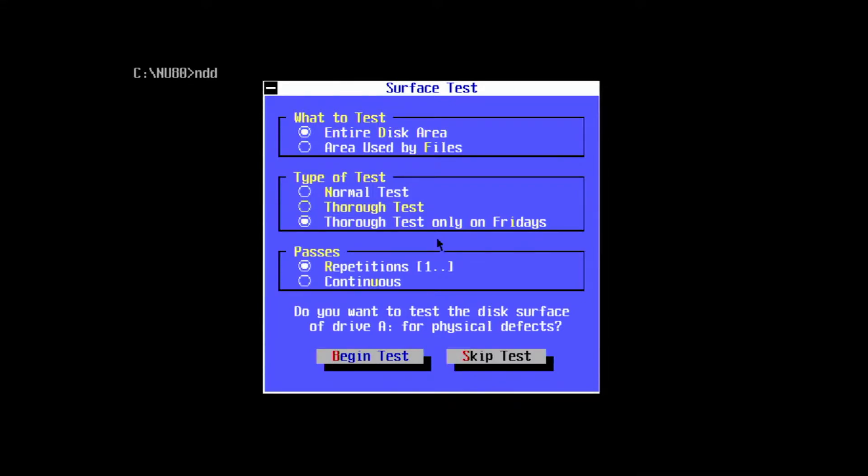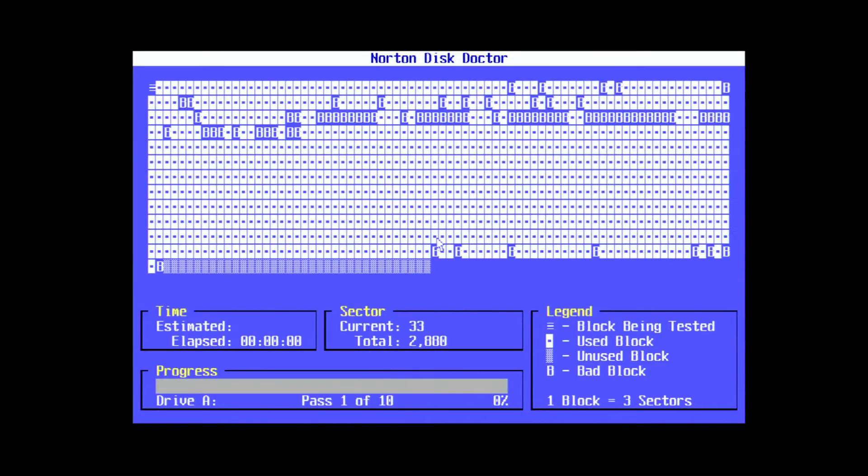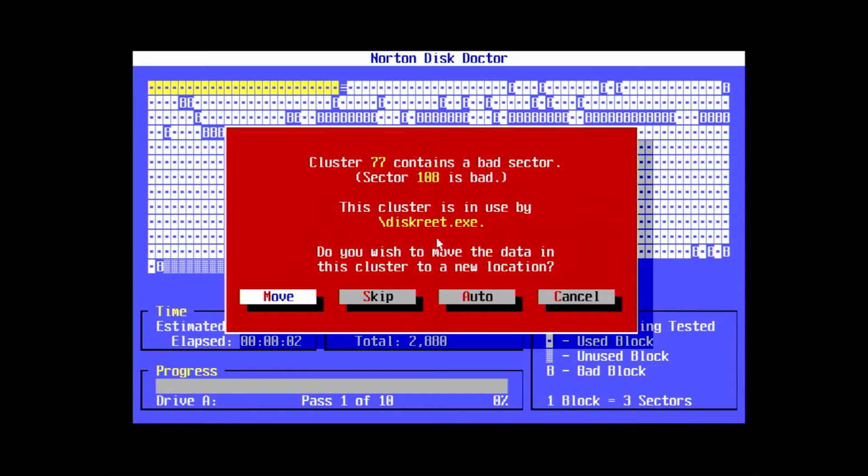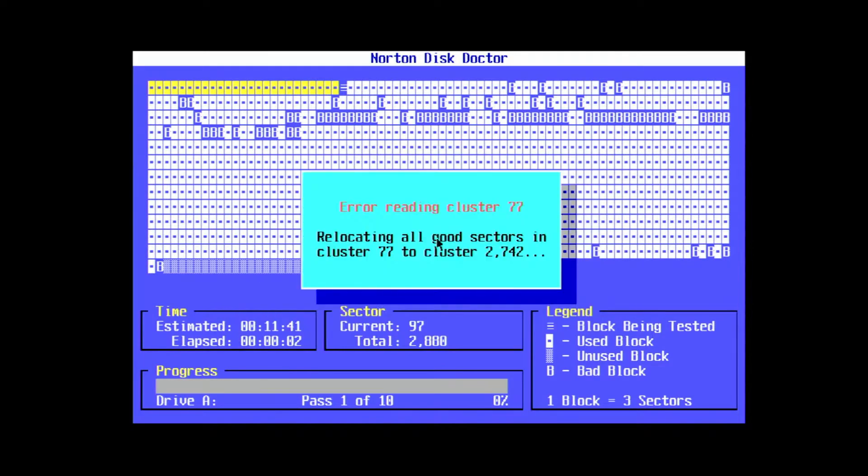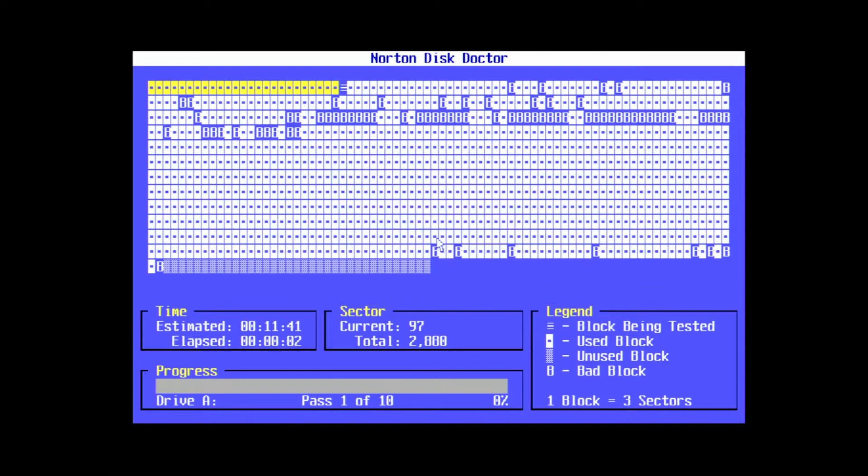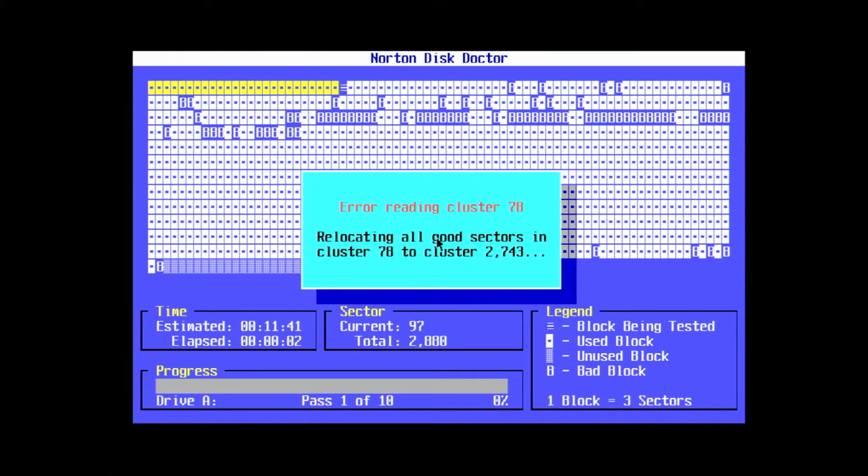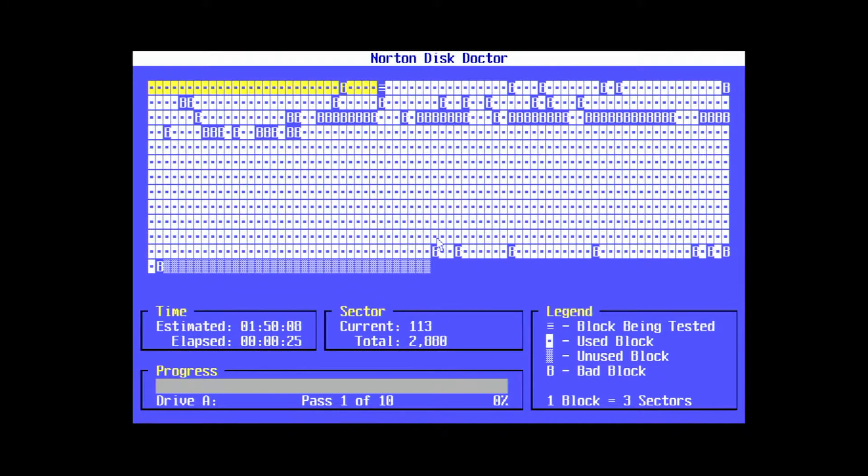We want to test the entire disk area, so we're going to do a thorough test and run it for 10 repetitions. Normally Disk Doctor will mark all the bad sectors on the first pass, but sometimes it takes a few more to reliably catch them all.